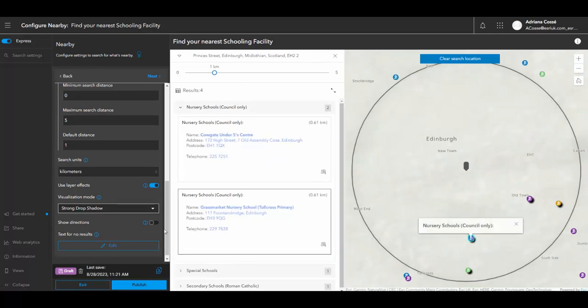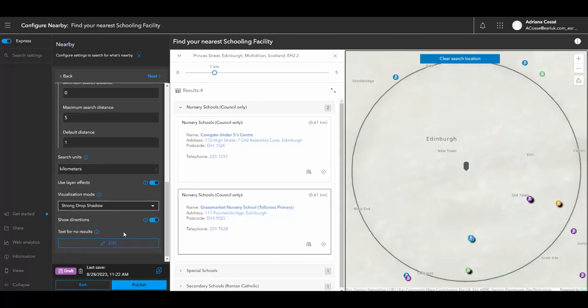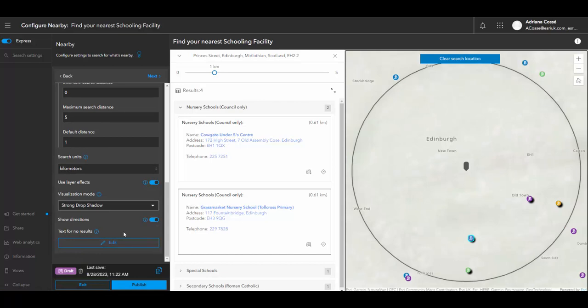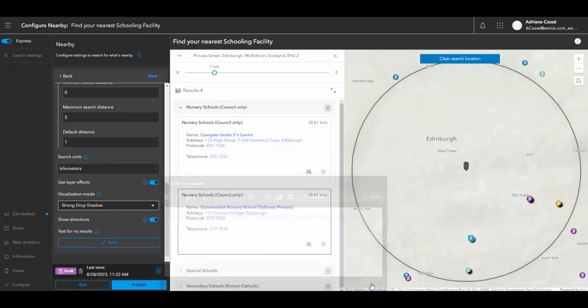And I'd also like to show directions. Now the directions will allow the member of the public to see directions from their current location to their nearest school. We can also define whether there is text for when there are no school results appearing within the radius defined.